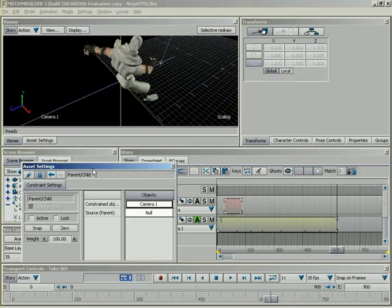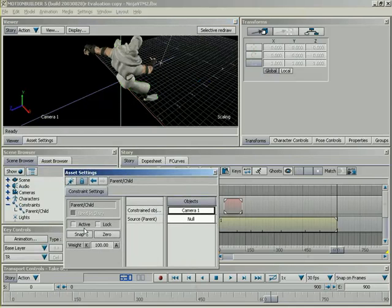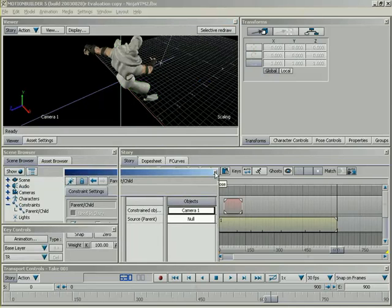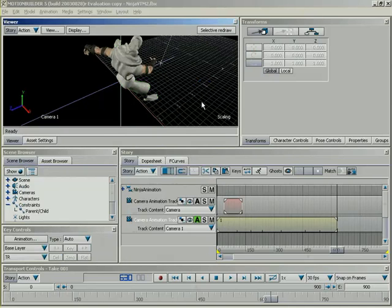Now, let's come in here under our constraint settings, and I'm going to snap this constraint into place. What that'll do is activate the constraint, but keep the initial offset between the null and the camera. Basically, it keeps the camera from jumping to the exact same location as the null. With that, I'm done with this window, so I'm going to go ahead and close it.